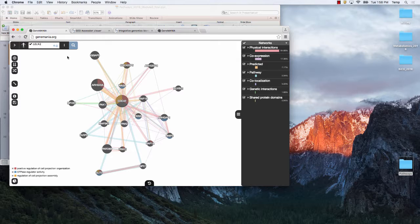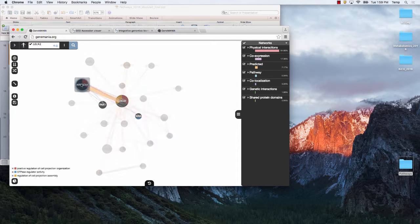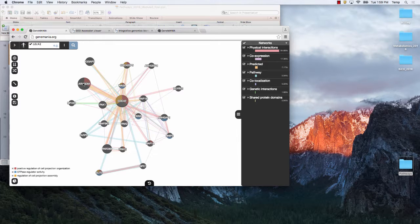We have a website and a Cytoscape plugin. The issue with the website is that the network browser — which is basically a mini Cytoscape — has to be sent back to you, requiring bandwidth. So if you put in a long gene list it takes time. Our restriction is about 100 genes, though you can try up to 300. With the Cytoscape plugin there's no limit because everything runs on your computer.